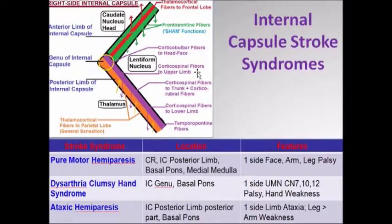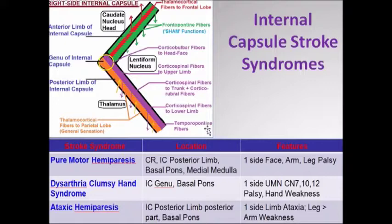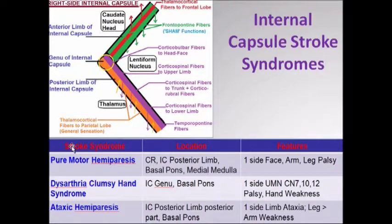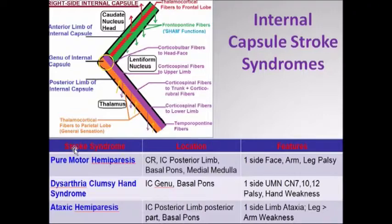Why are we so bothered about the internal capsule and the corticospinal tract? This is just the same picture which I'd shown earlier, and I've put a quick tabular representation of some lacunar stroke syndromes involving the posterior capsule, involving the internal capsule.